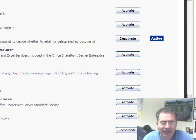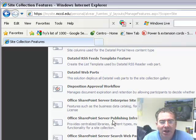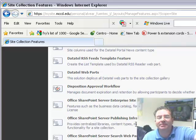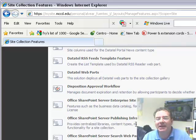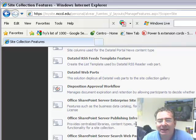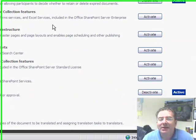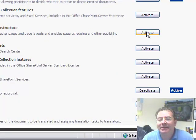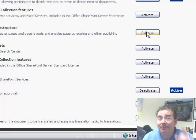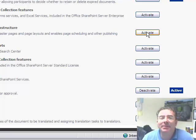And we are going to scroll down to where it says Office SharePoint server publishing infrastructure. Provides centralized library content type, master pages and page layouts, and enables page scheduling and other publishing functionality for a site collection. Which means, I know it's difficult, I do not understand fully what it means, but we need to turn it on.